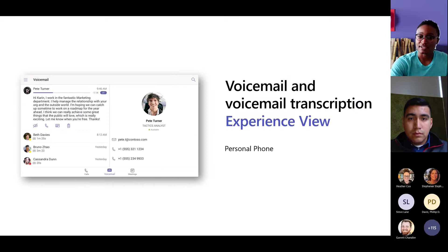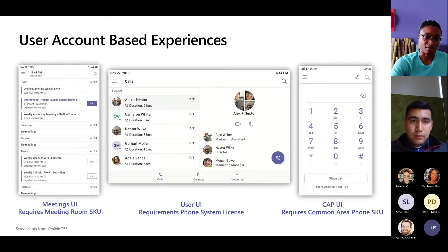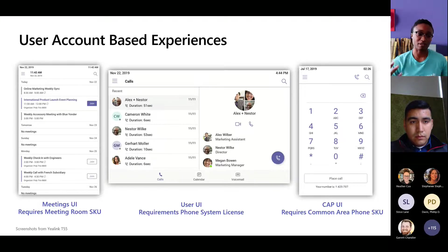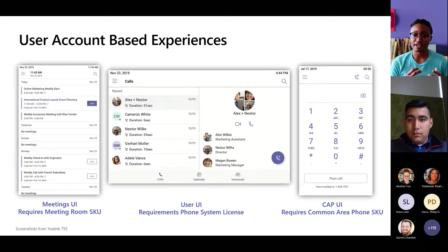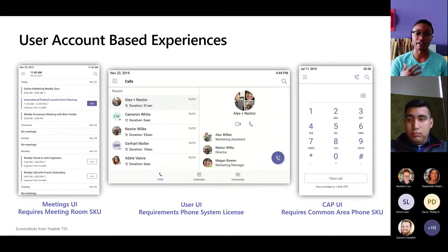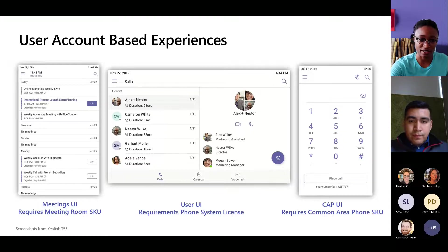A common question: can you do voicemail? Yes, and it includes transcription, which is really nice. This also touches on licensing. For meeting rooms, you can see the meetings scheduled for that room — meeting rooms have their own credentials and logins, so you invite those rooms to your meeting. The room has its own calendar and automatically accepts calendar invites.